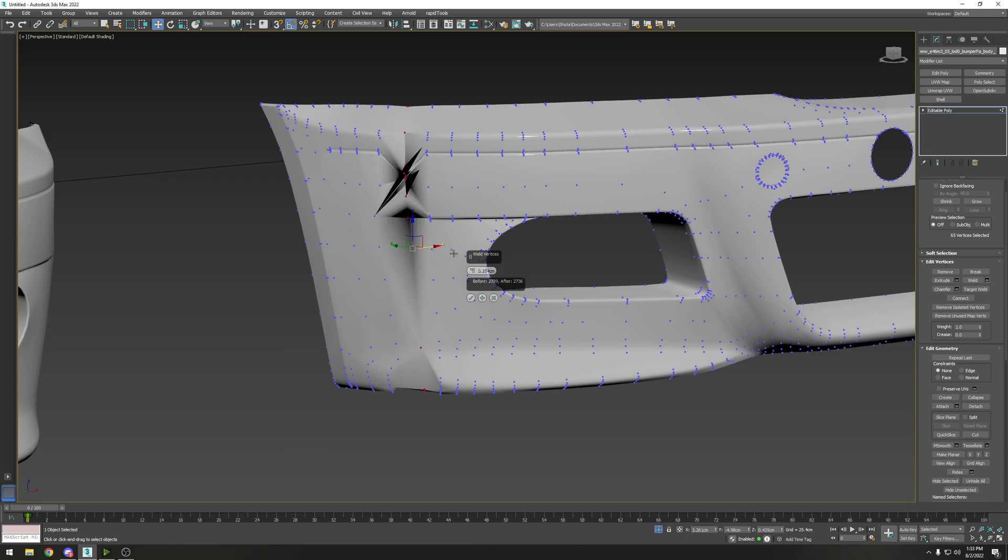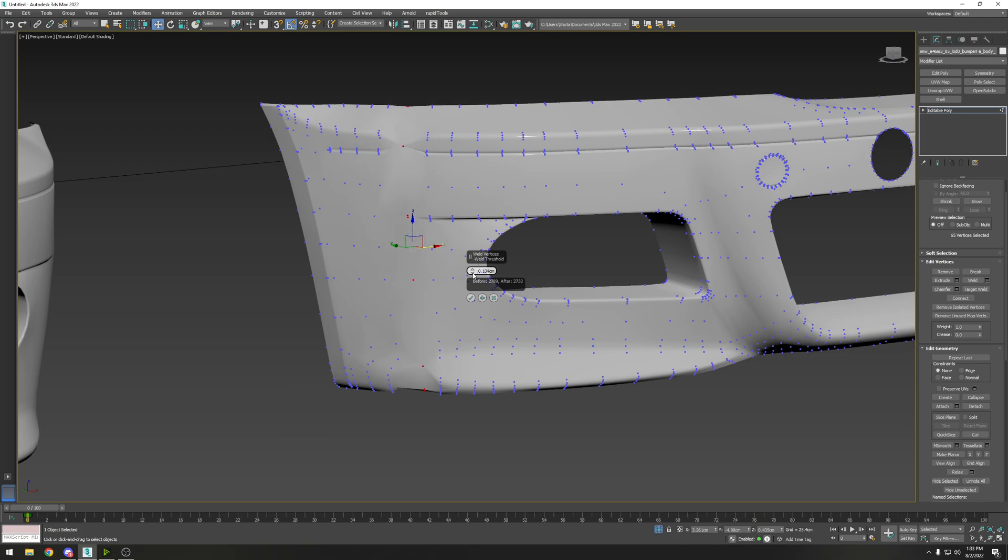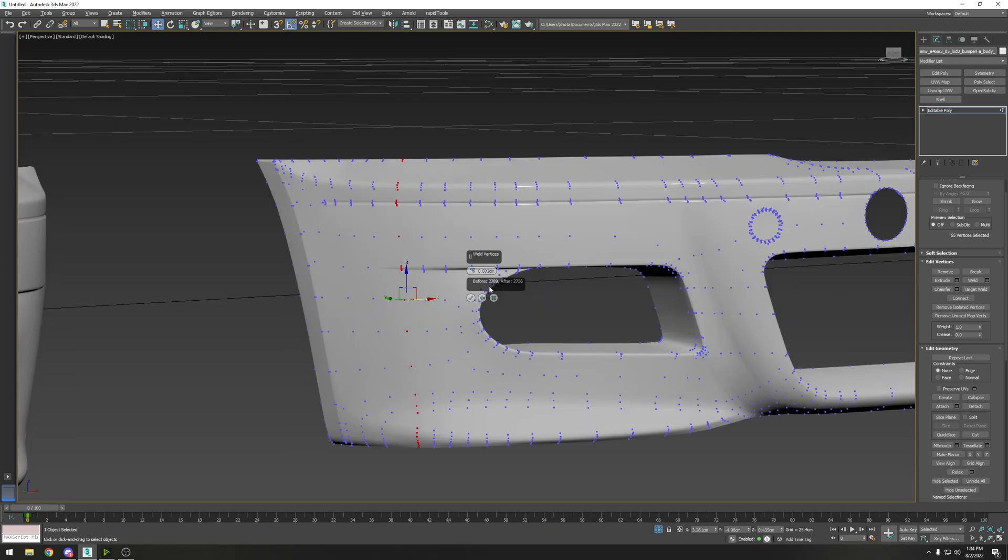Once you have all those selected, you're going to go to the edit vertices selection and click on the little box next to weld. Then depending on the units that you're importing in - I think I have mine under meters - we're going to reduce this down. Typically I know for this one, because I did this already, it's 0.2 centimeters.